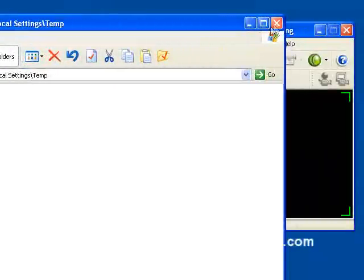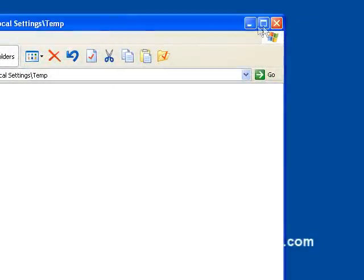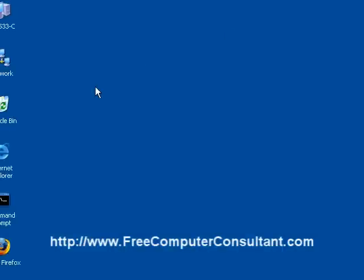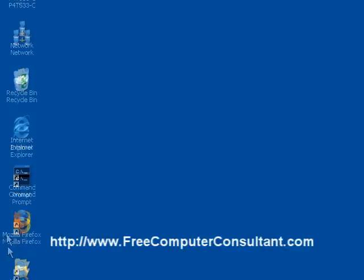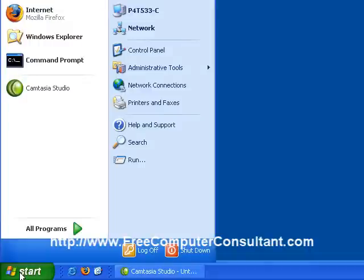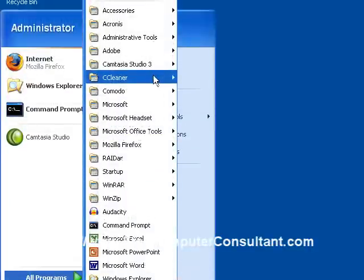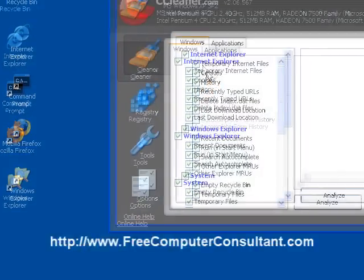What we're going to do here is see how we can clean out those files that are stored there. There are a couple ways. One, I do like the free program CCleaner. It will do that work for you.